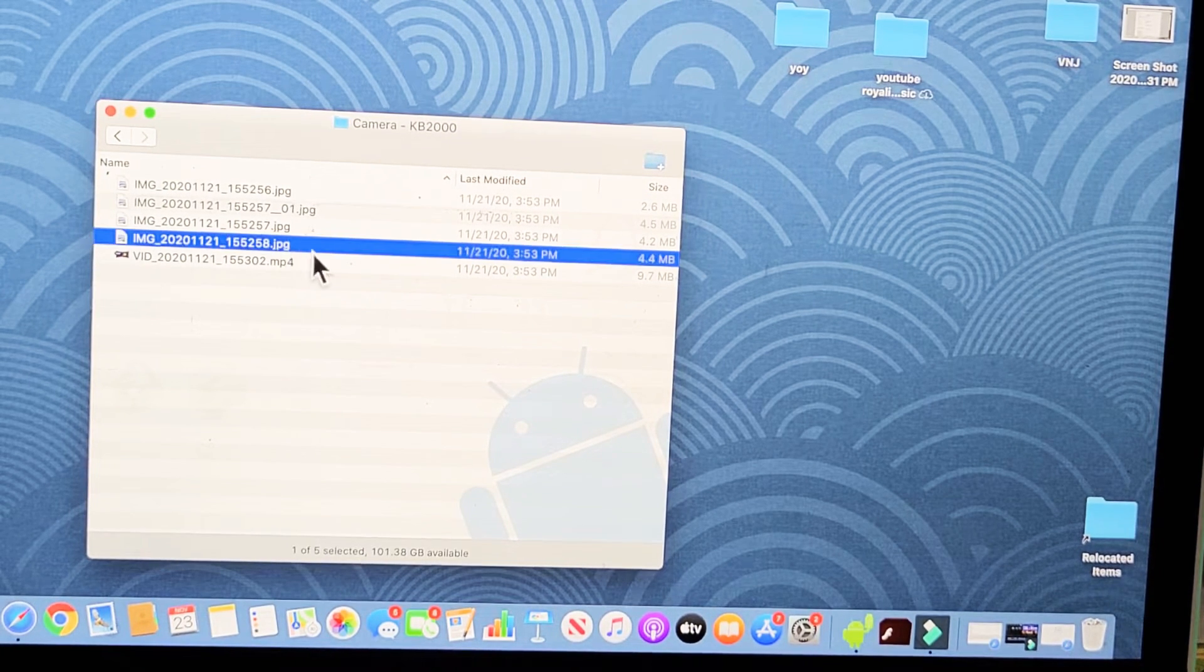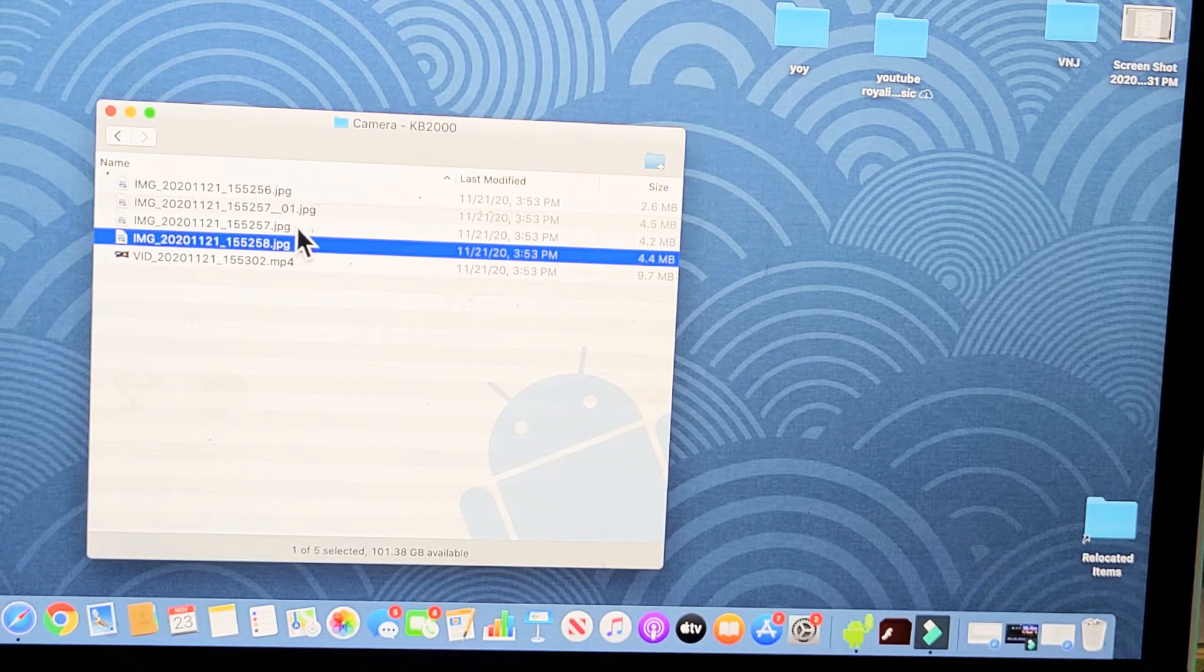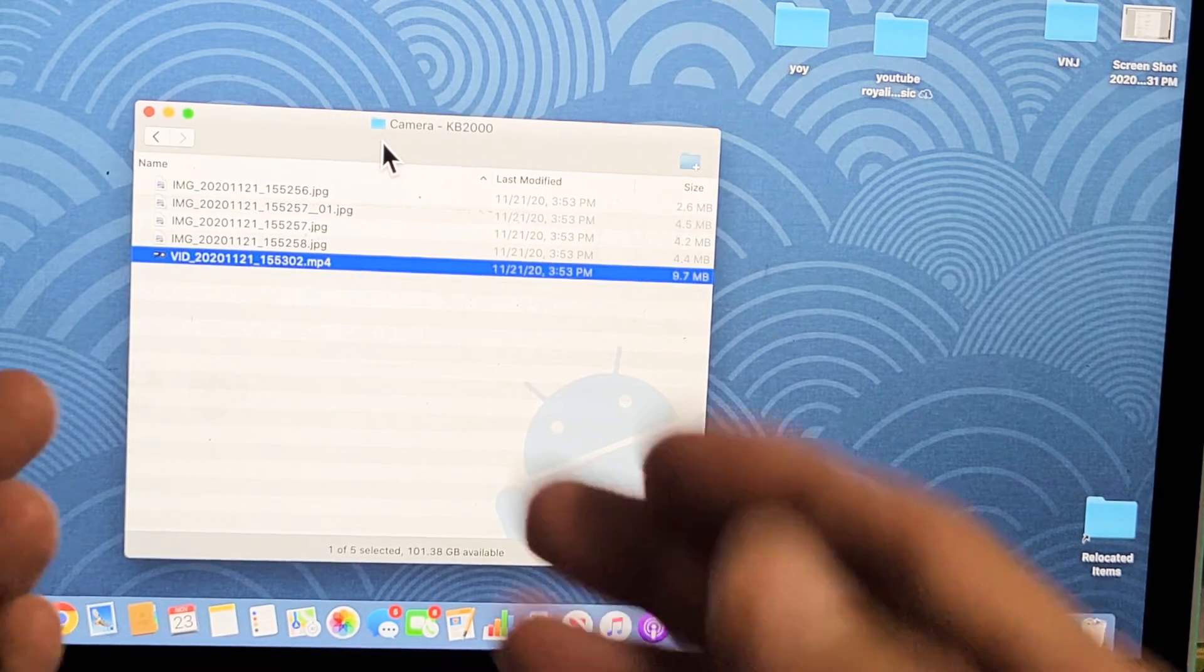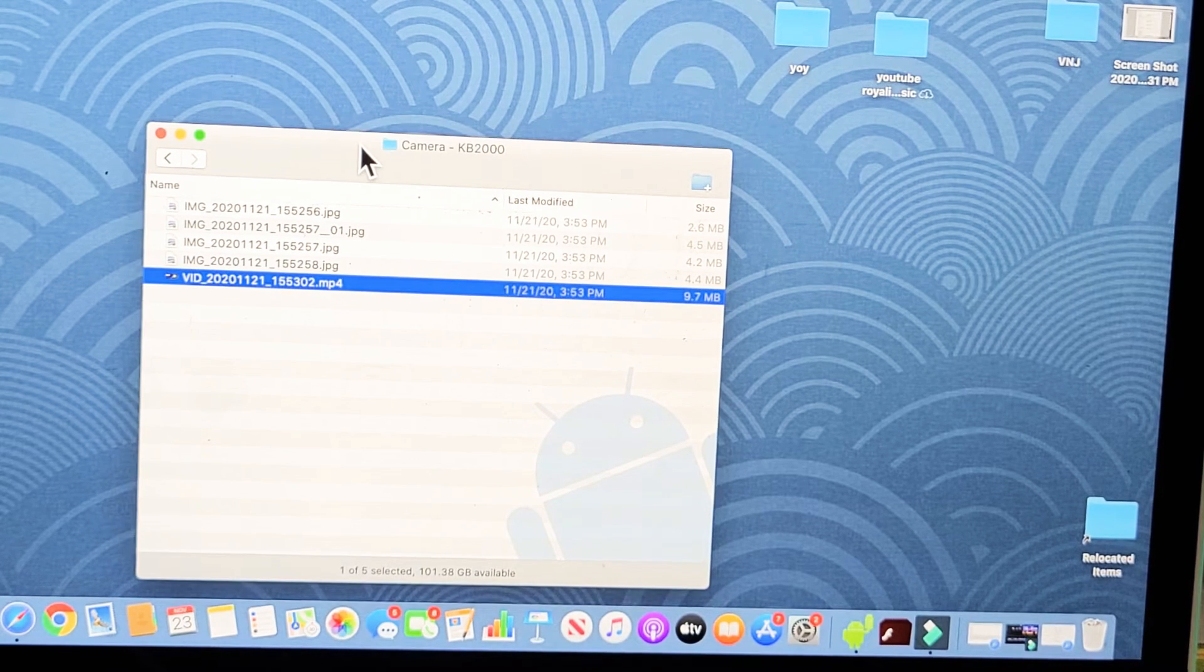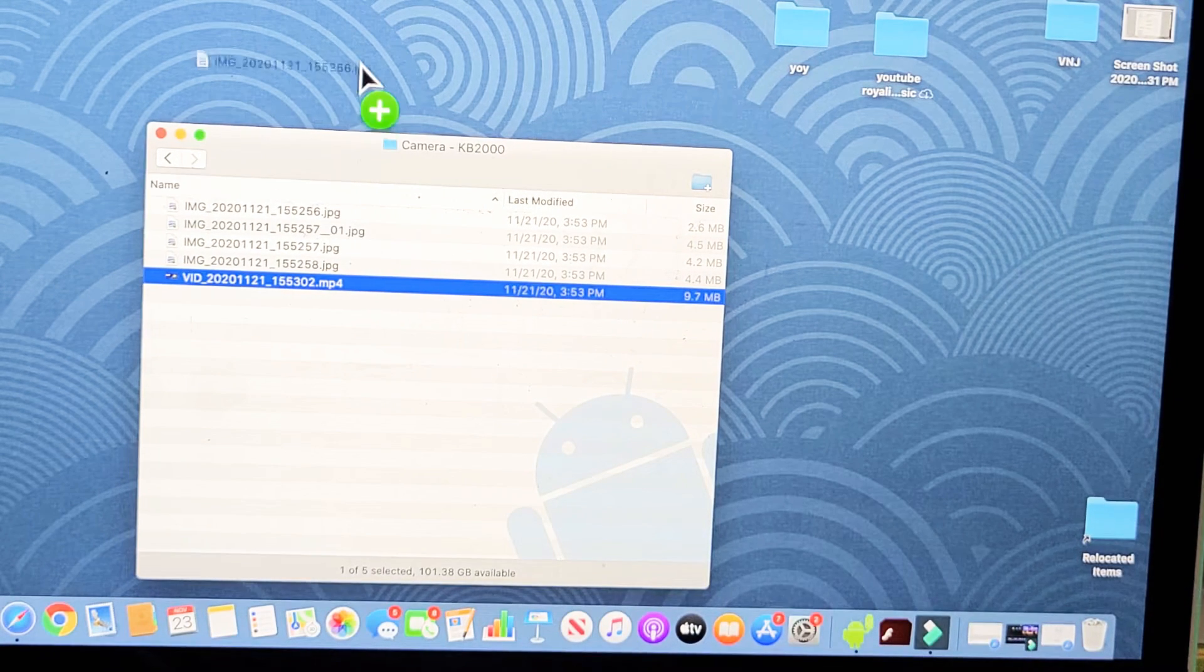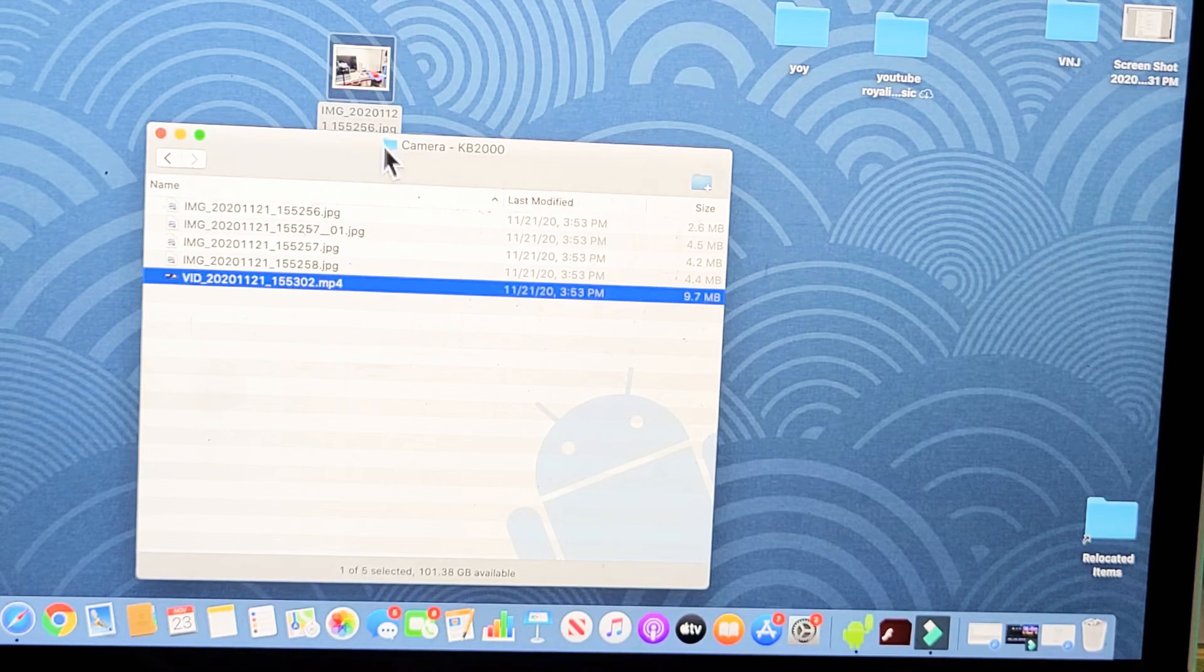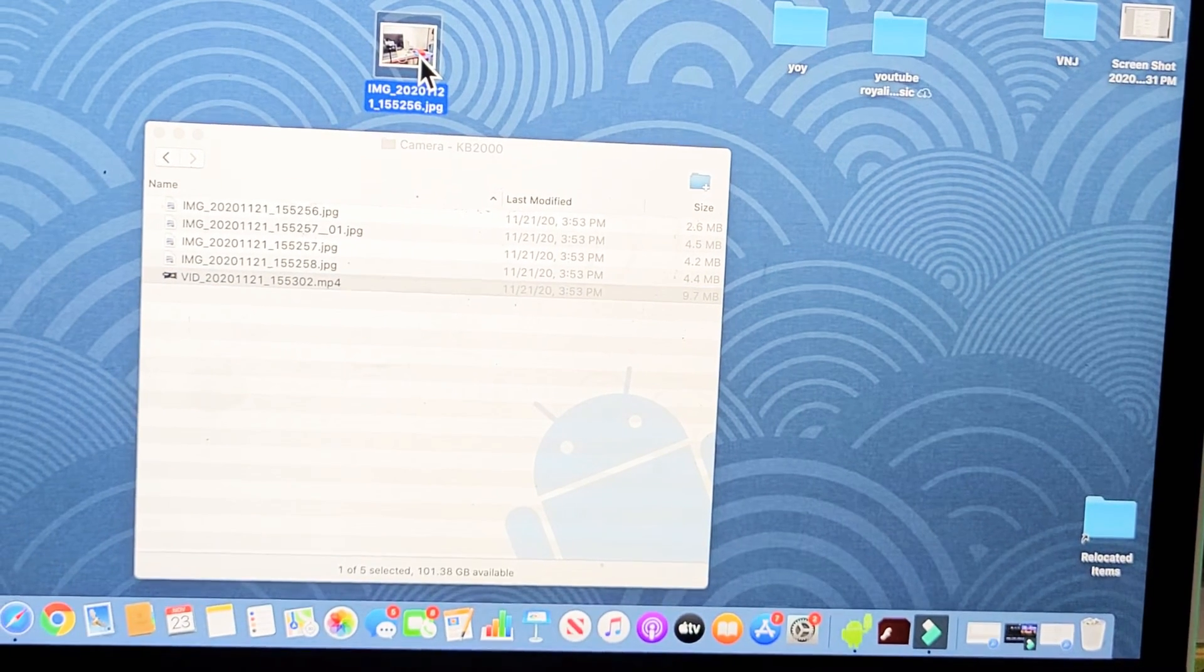Photos, you can see it's a JPEG extension and the video is MP4 extension. So from here I can do whatever I want. I can go ahead and make a new folder. I can go ahead and drag and drop this photo right onto my desktop right here. As you can see,